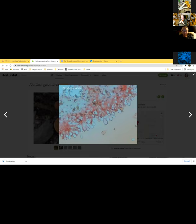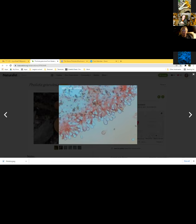Dave explains that in some mushrooms there are no basidia on the gill edge — those mushrooms with the gill edges crowded with cheilocystidia are often referred to as having a 'sterile edge' because cheilocystidia don't bear spores. The ones loaded with cheilocystidia on the gill edges often have no basidia there at all. The term for a big row of cheilocystidia is a 'palisade.'